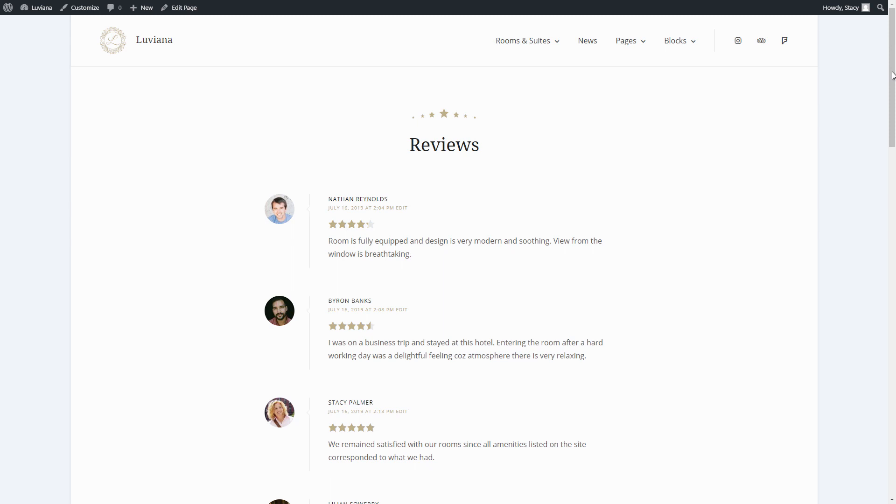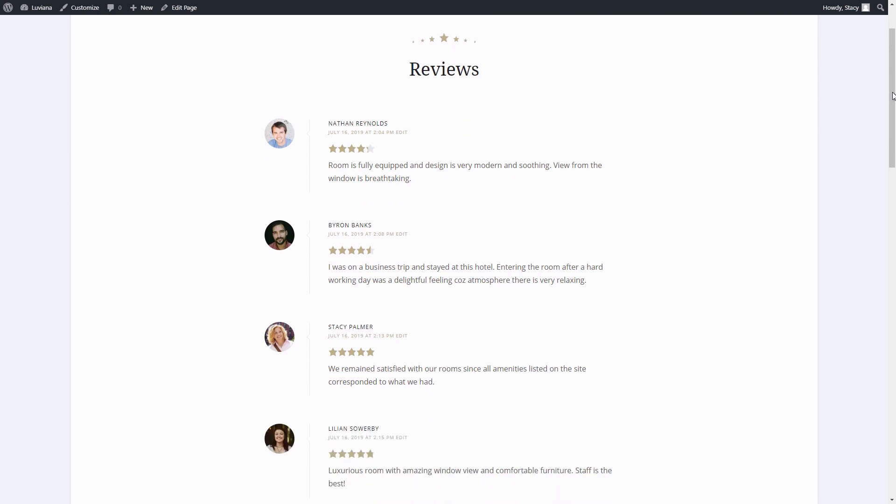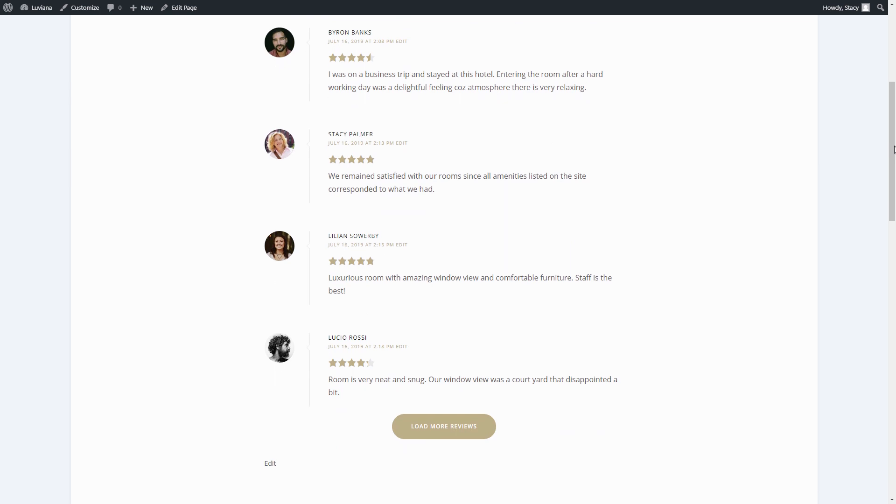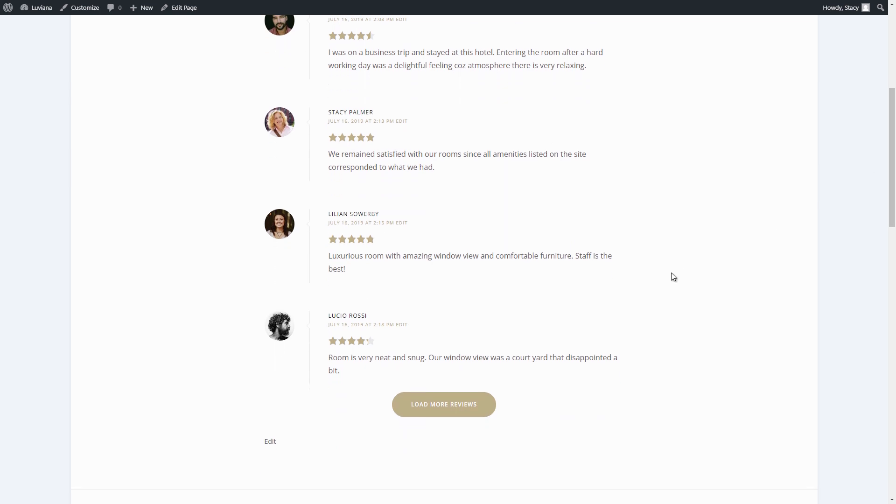Hi, it's Stacy. Today we'll talk about the Reviews add-on for the Motopress Hotel Booking plugin.